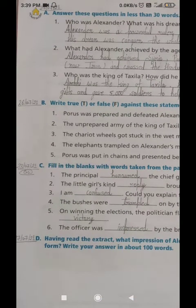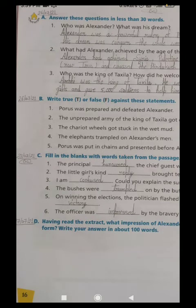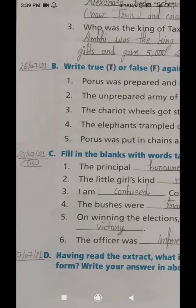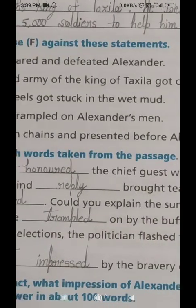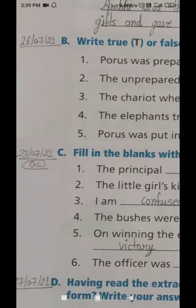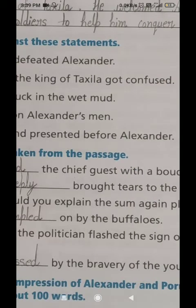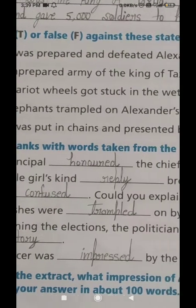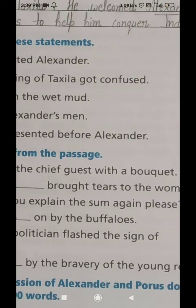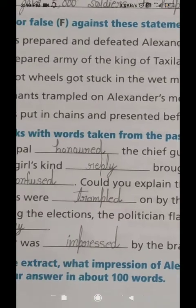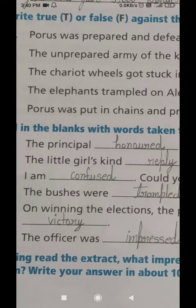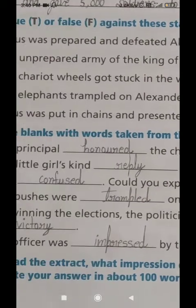We have now read and solved Exercise A. I hope you have understood all the answers. Now we will read and solve Exercise B. The instruction says: write True (T) or False (F) against these statements. 'True' means sahih, 'False' means galat. Write T for true and F for false against each statement.